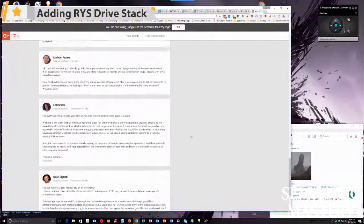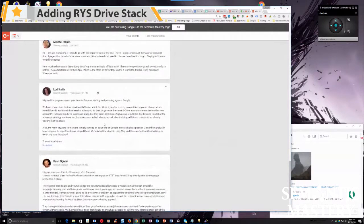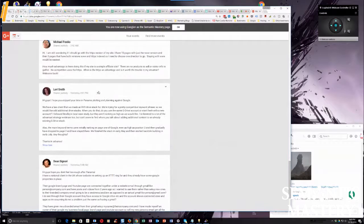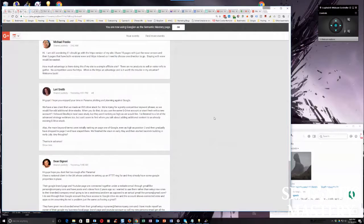Lori's up. It's been a while since she's commented. What's up, Lori? She says, hi guys. Hope you enjoyed the time in Panama plotting and planning against Google, and we did. We have a law client that we made an RYS drive stack for.